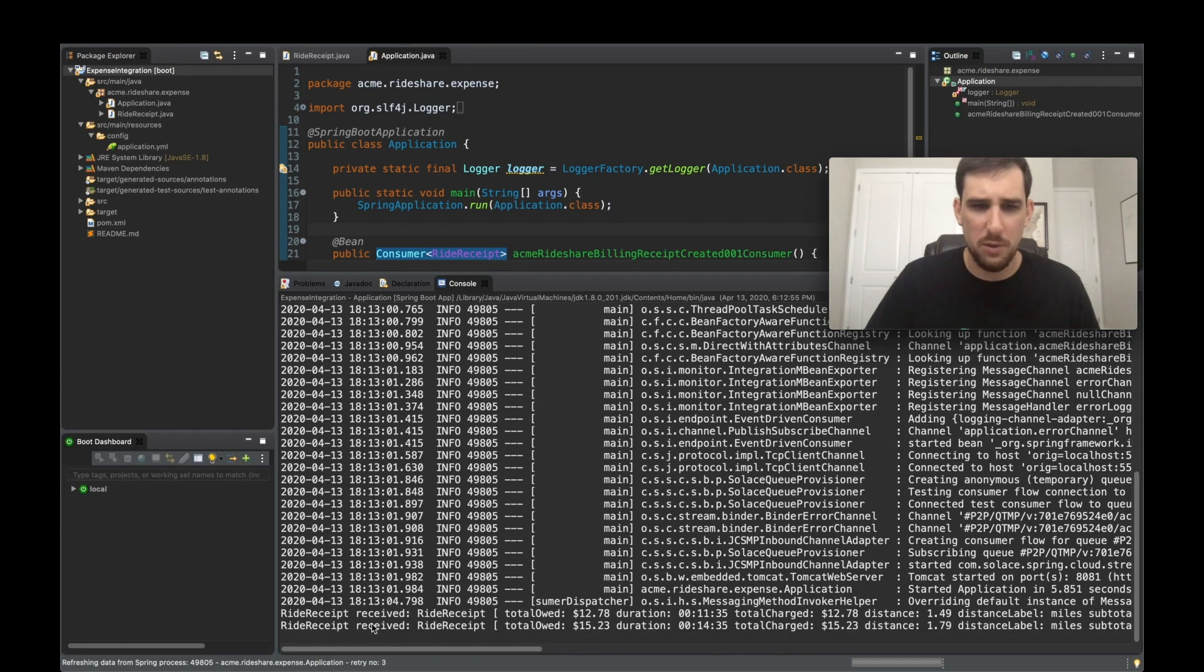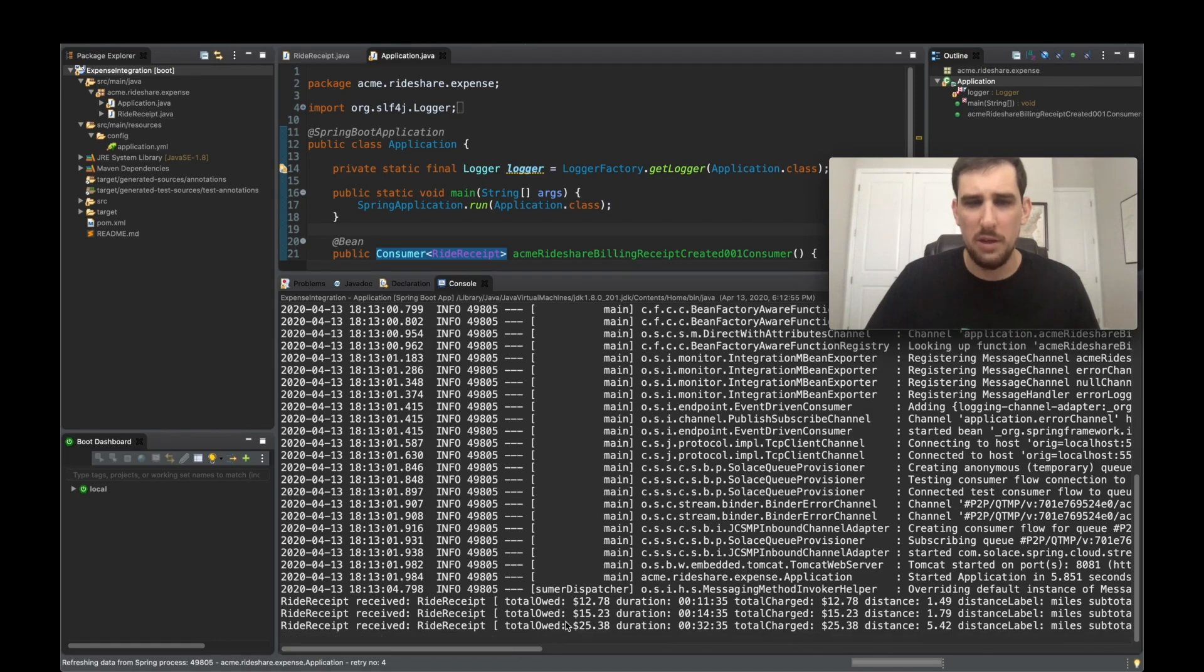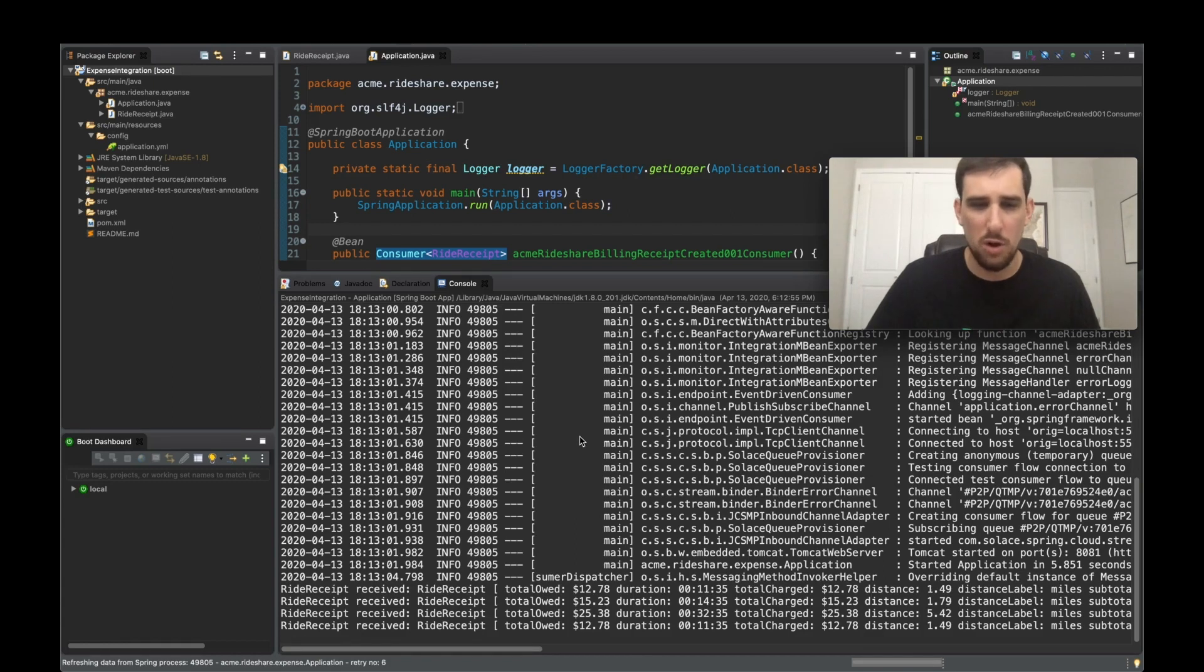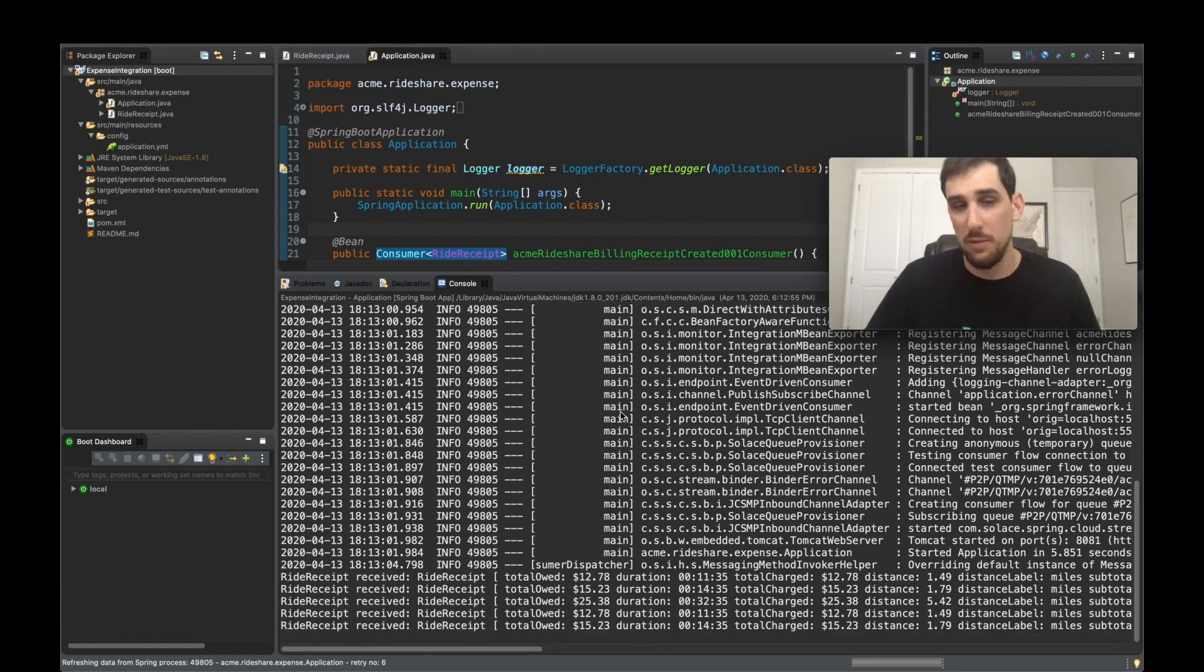Ride receipts received. So as the ride receipts come in, we can see that the application is already configured, connected to the broker, receiving and processing those events.